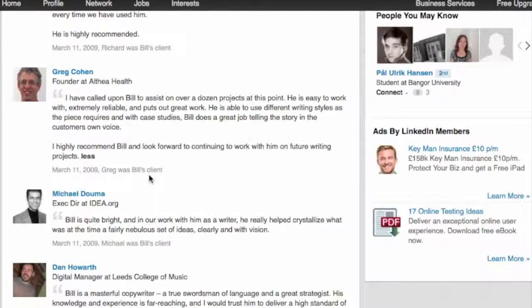Getting recommendations can be diplomatically tricky. You could offer to write recommendations for loads of your friends and have them do the same for you, but it'll be obvious to any savvy visitor to your page what you've done. It's far better to have a small number of recommendations from established people in your field rather than 20 or 30 from people who are obviously relatively junior.